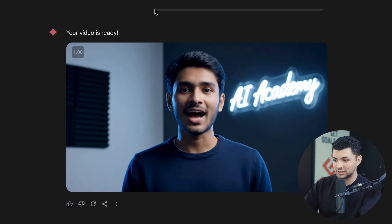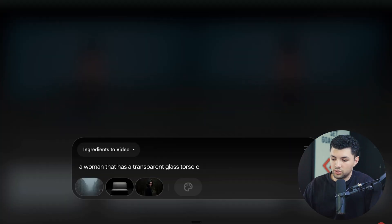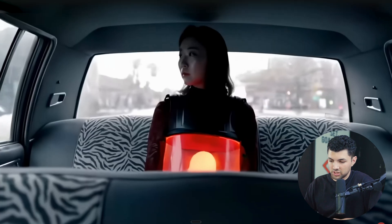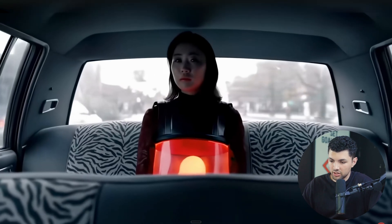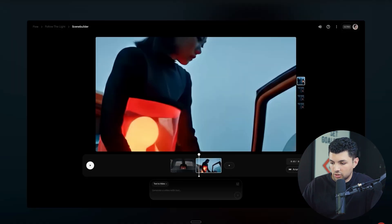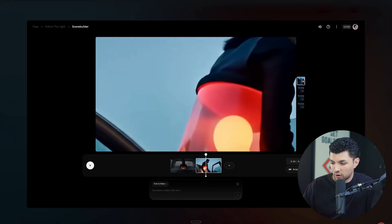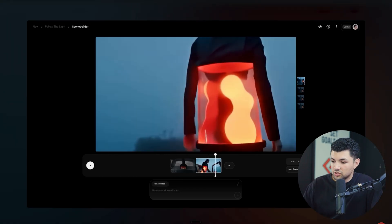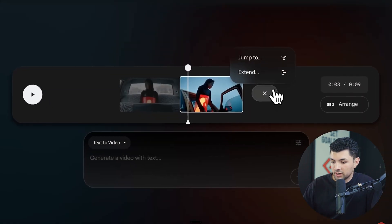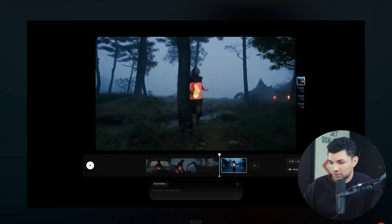Another tool you get with this subscription is access to Flow, which is basically like a video editor, but all the videos are completely generated with AI. You can control different scenes within the editing system and add prompts to change how the scenes go — it's almost like directing and editing a video at the same time, all using AI-generated footage.